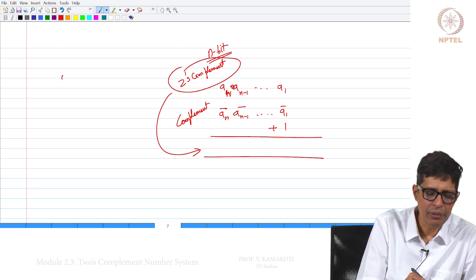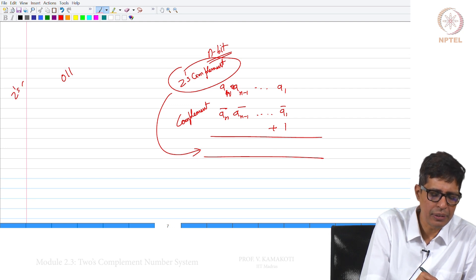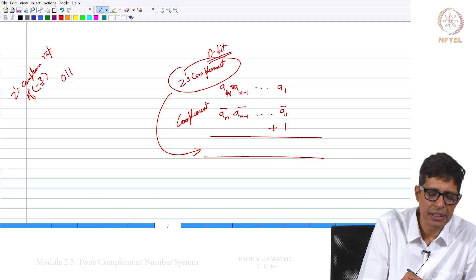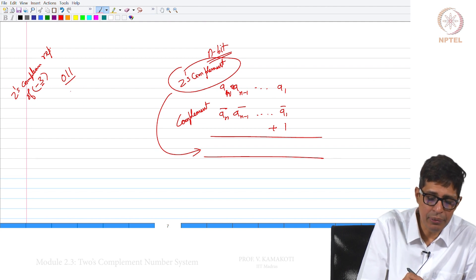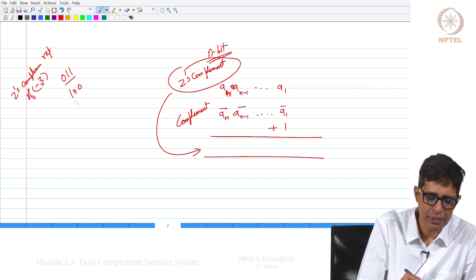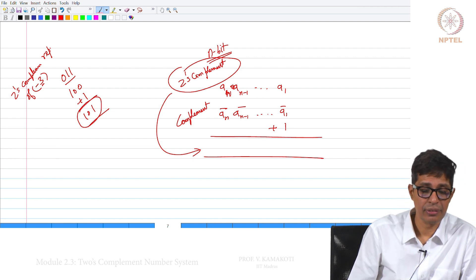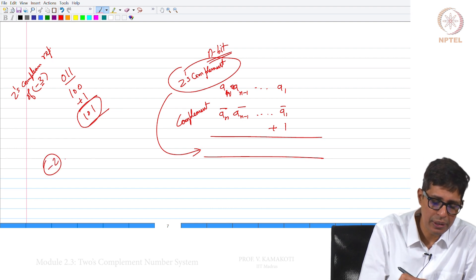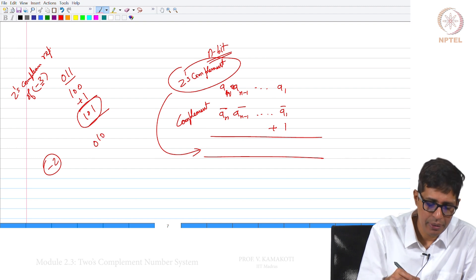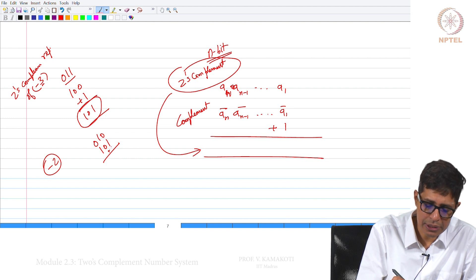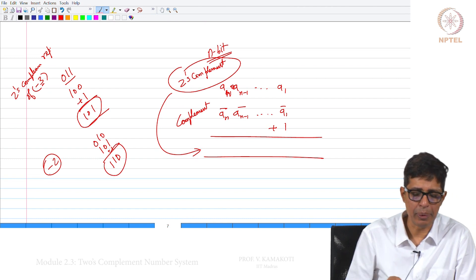As an example, to find the 2's complement representation of minus 3: take 3 which is 0, 1, 1; invert it to get 1, 0, 0; add 1 to get 1, 0, 1. Note that the 2's complement representation of minus 3 is 1, 0, 1. Similarly, for minus 2: take 2 which is 0, 1, 0; complement it to get 1, 0, 1; add 1 to get 1, 1, 0. So 1, 1, 0 is the 2's complement representation of minus 2.